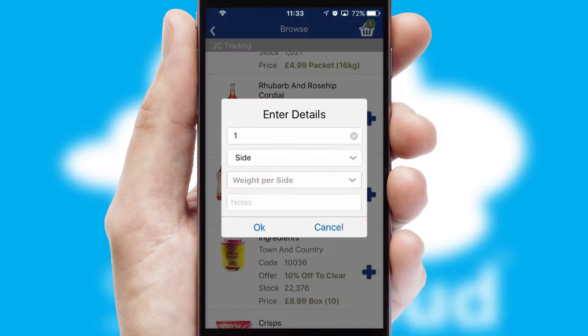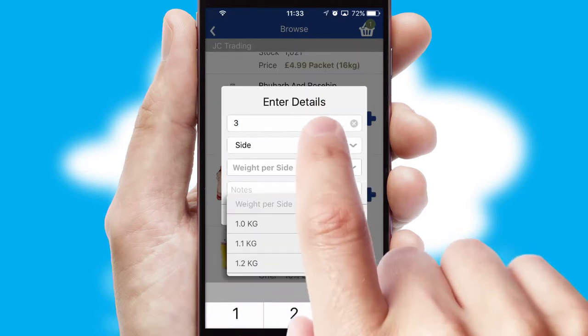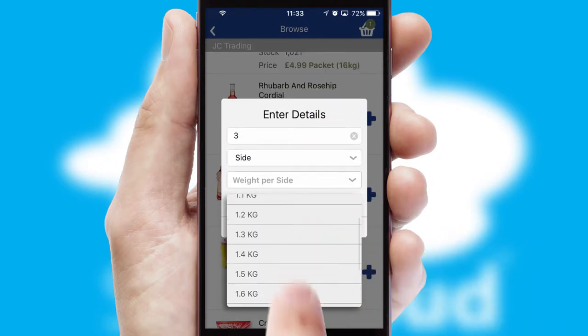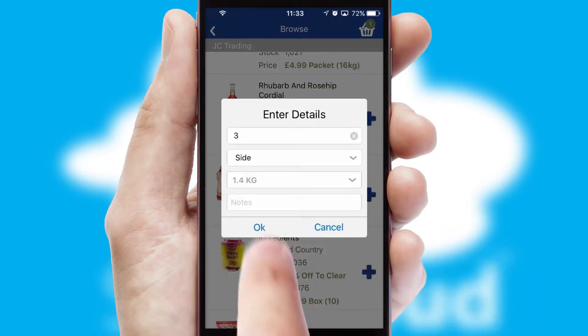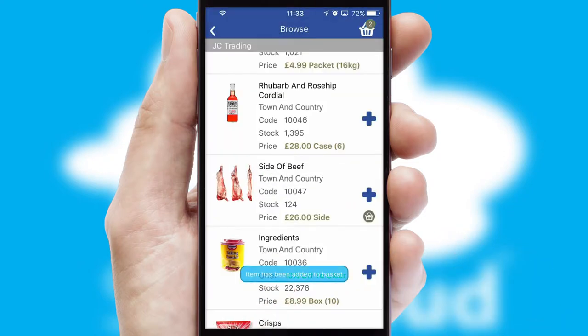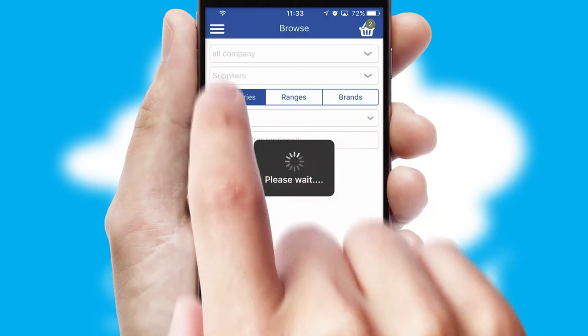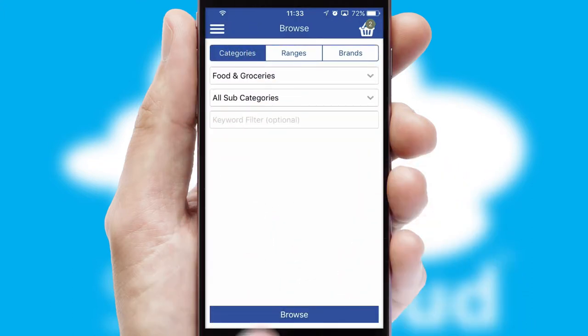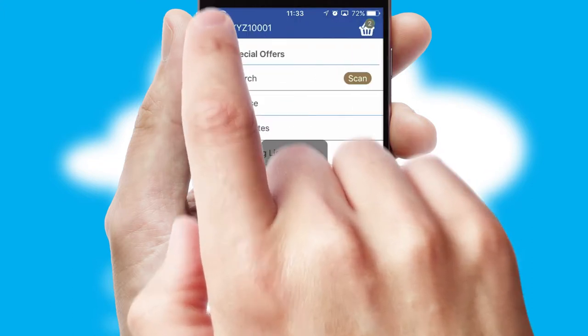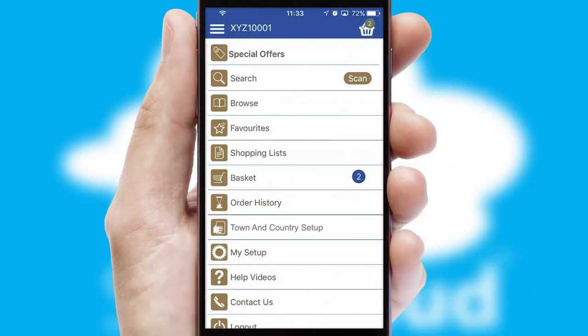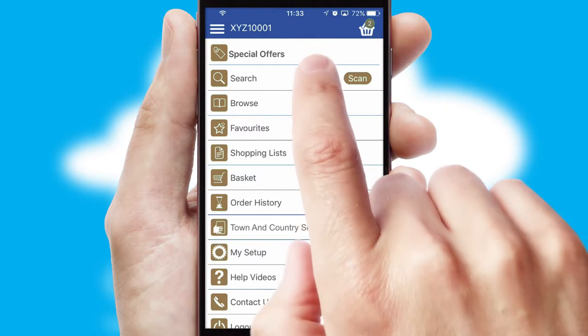SwiftCloud can also deal with multiple product options, including complex configuration rules. You can keep track of how many items you have in the basket with the icon at the top right of the page.